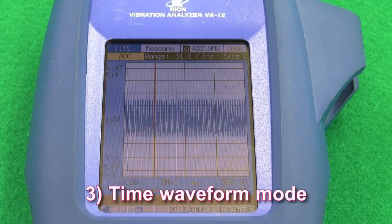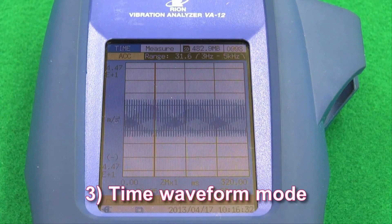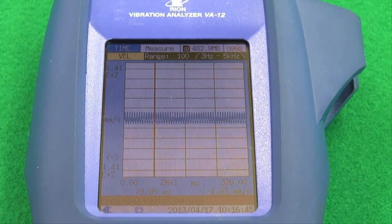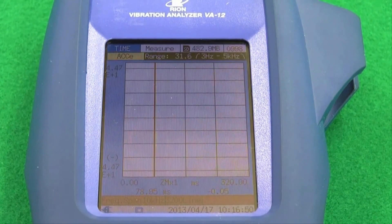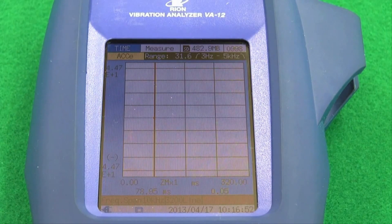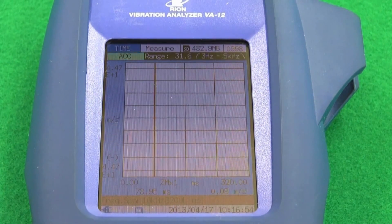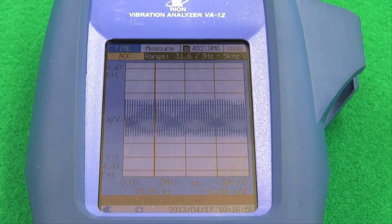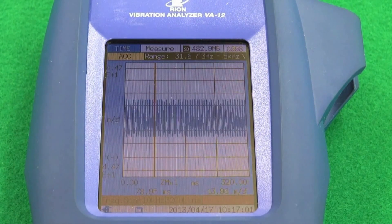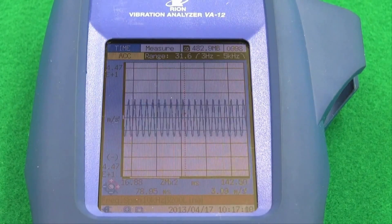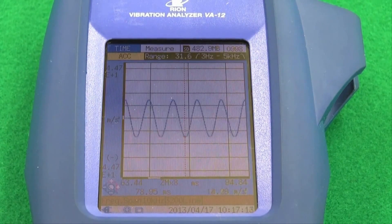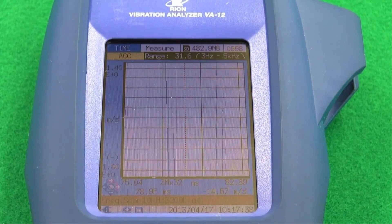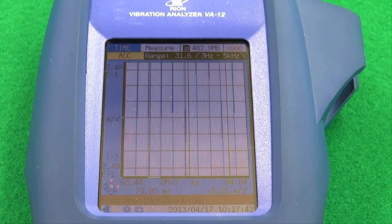Feature 3: Time waveform mode. In time waveform mode, acceleration waveforms, velocity, displacement and acceleration envelope curves can be displayed using up to 8,192 samples. The time waveform display, like an oscilloscope, has a time axis which can be magnified up to 32 times and a magnitude axis that can be magnified up to 16,384 times.